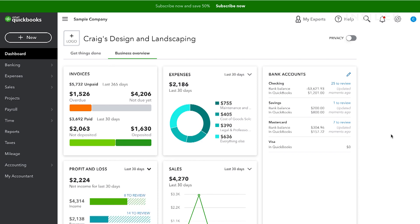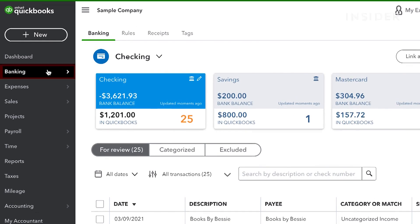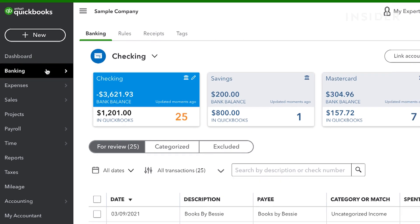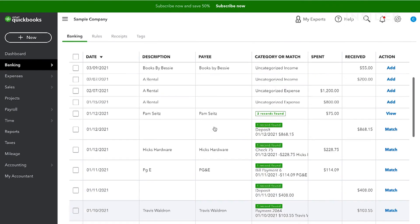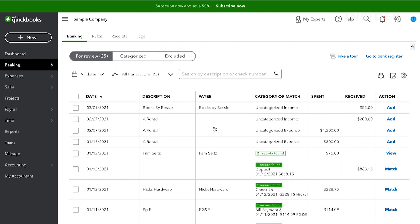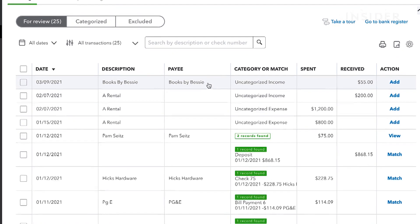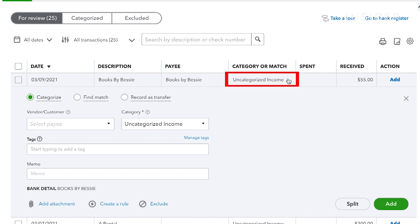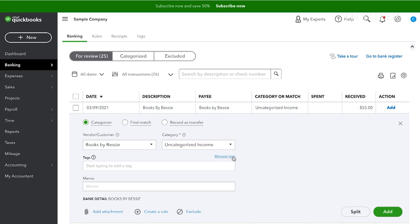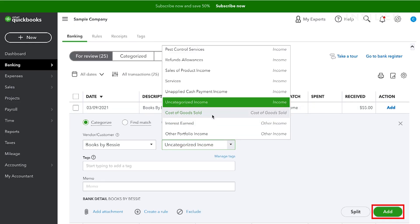You can link QuickBooks with your bank to have all your transactions uploaded to your account automatically. You can then categorize your expenses and income to file them correctly for your accounting. From the left-hand side, select Banking. You'll see all the automatically added transactions from the bank listed. To categorize a transaction, click on an uncategorized one and then fill in the correct options from the form that appears below. Click Add to categorize.